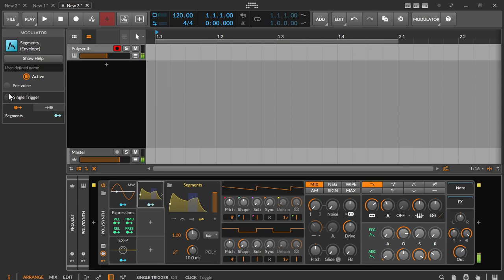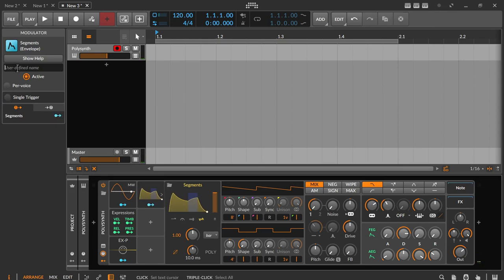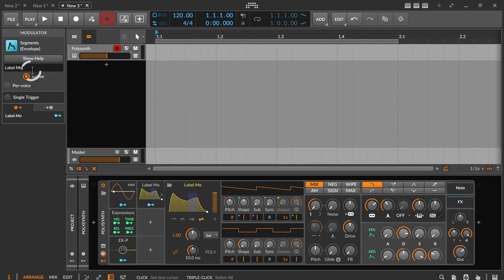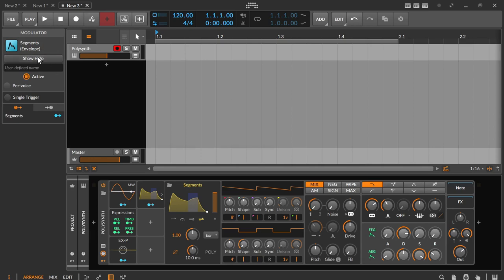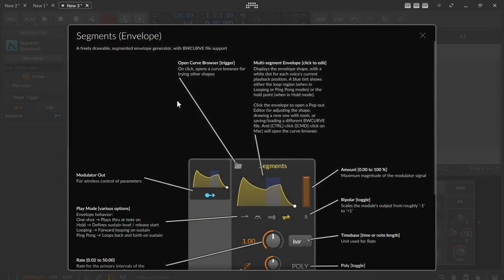And of course, the label field should not be overlooked. Especially when several modulators are used, you should consider using this labeling option. And finally, the online help which wonderfully describes the parameters of the modulator.